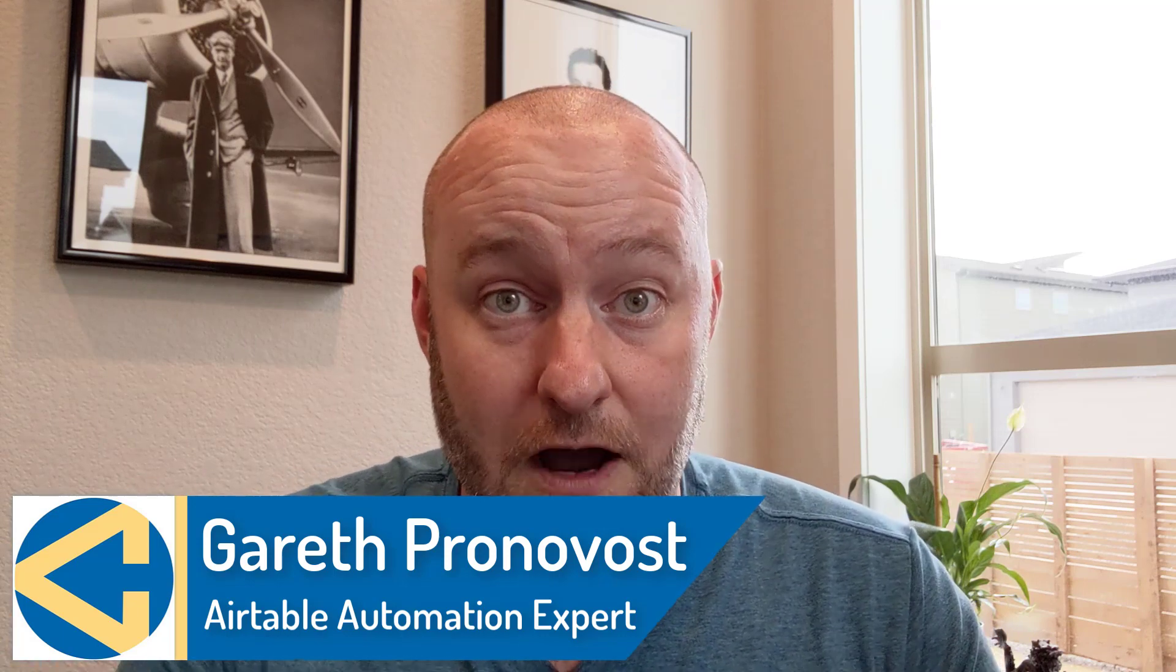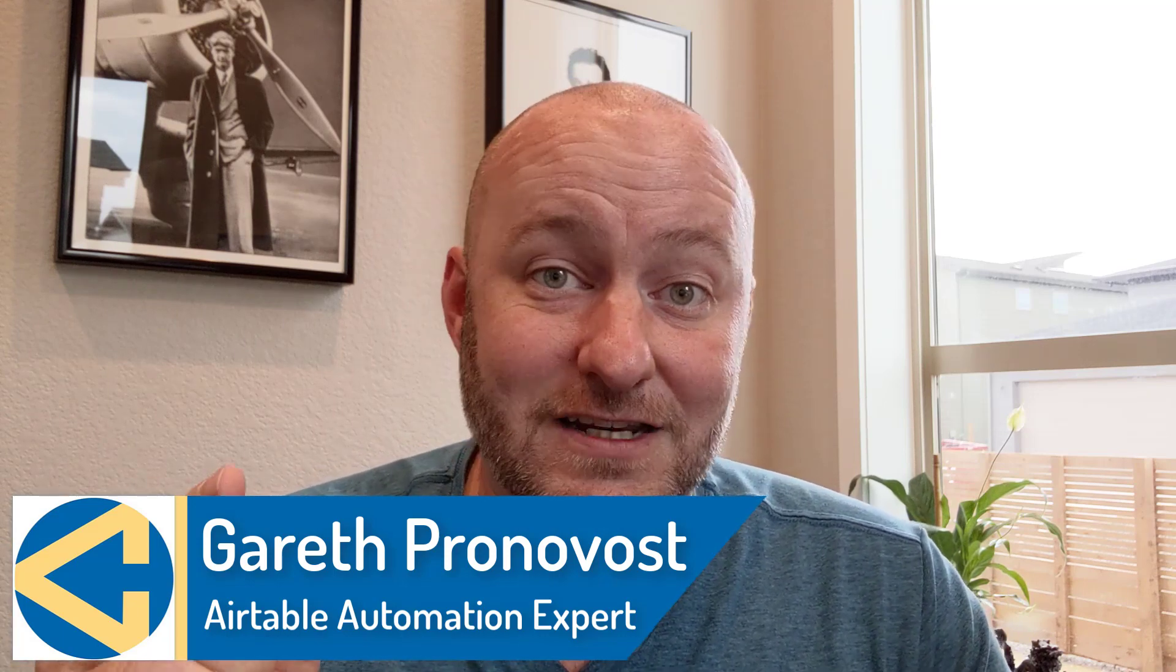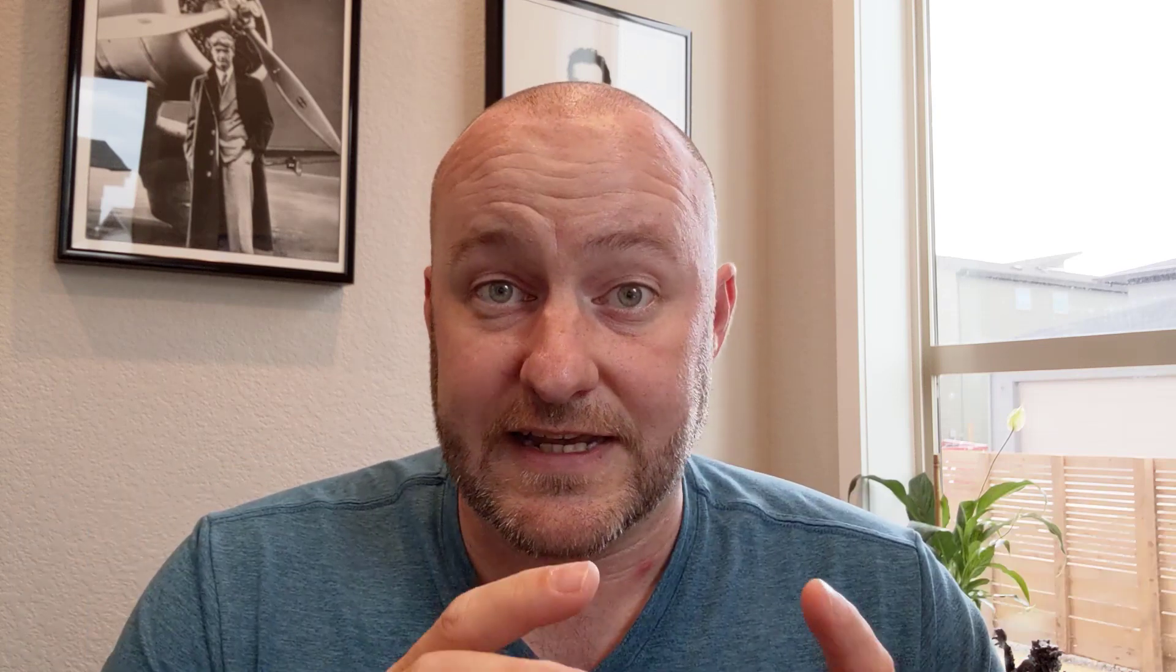My name is Gareth Pronovost. I am the owner at GAP Consulting, where we help you to organize and automate your business and life. If that's of interest and you want to learn more about how we do that, swing by our website and don't miss out on our free Airtable crash course. It's going to help you get up to speed quickly and easily in Airtable. But without further ado, let's jump into the heart of today's video.